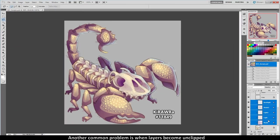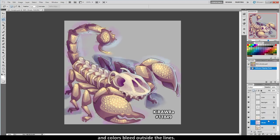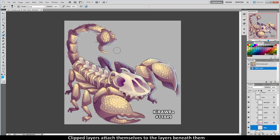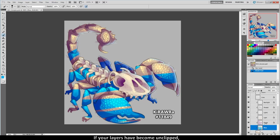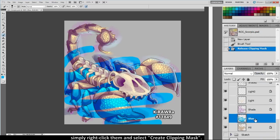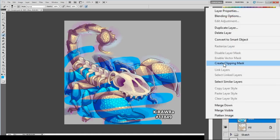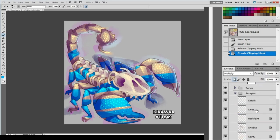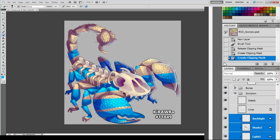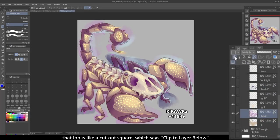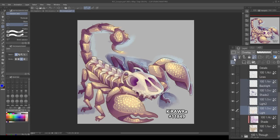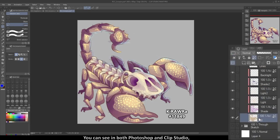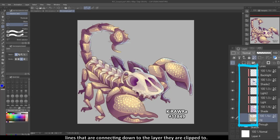Another common problem is when layers become unclipped and colors bleed outside the lines. Clipped layers attach themselves to the layer beneath them and stay only within that area — it's a great way to add color or shading without worrying about scribbling outside the lines. If your layers have become unclipped, simply right-click them and select "Create Clipping Mask" in Photoshop. In Clip Studio Paint, select the button that looks like a cutout square which says "Clip to Layer Below." You can see in both Photoshop and Clip Studio the lines that connect down to the layer they are clipped to.